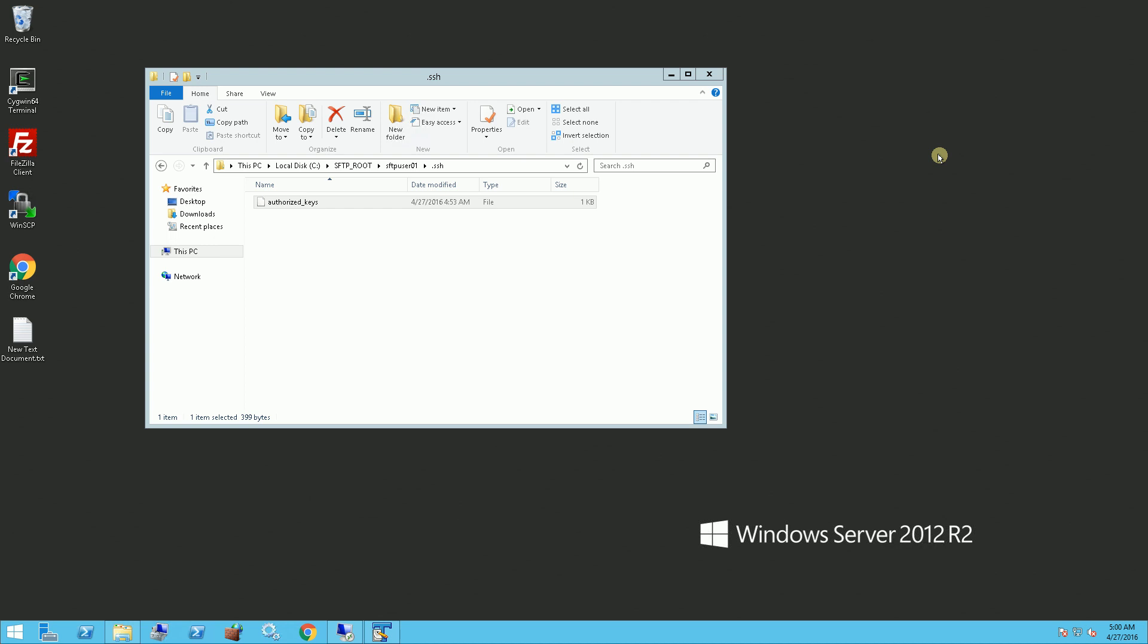Hi, I'm going to demo here how to use WinSCP to generate a public key, private key, and what to do with that public key such that you can log in via an SFTP server without a password.